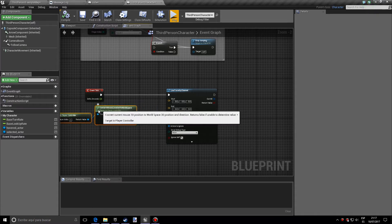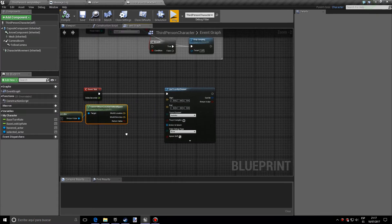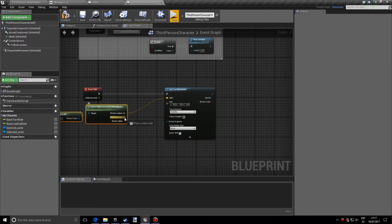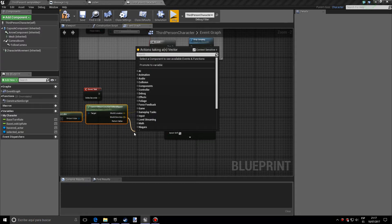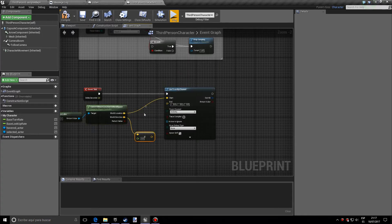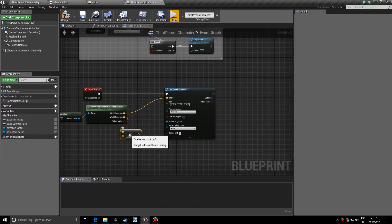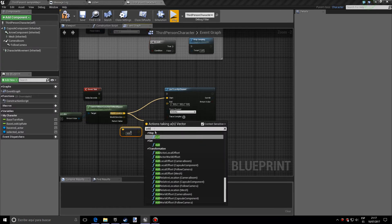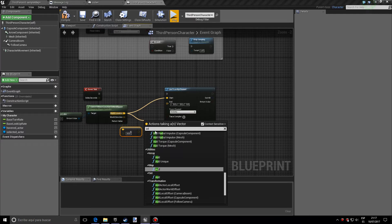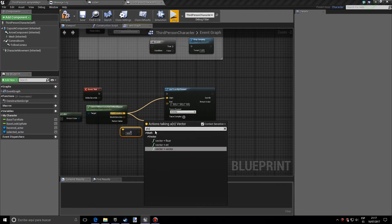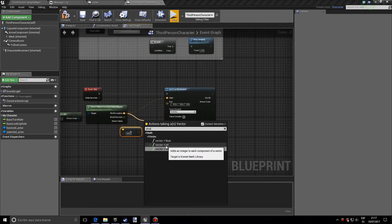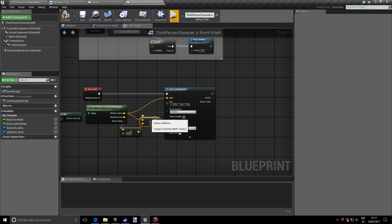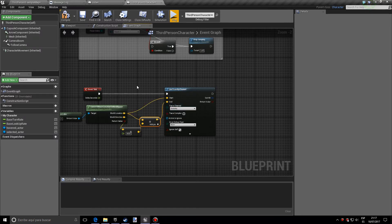So let's move this a bit back. So the world location has to go to the start and with the world direction, we actually want to multiply that by 4000 and we want to add the world location and we want to add this to the end. So it should look something like this.